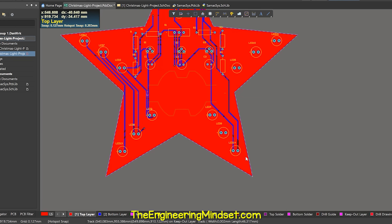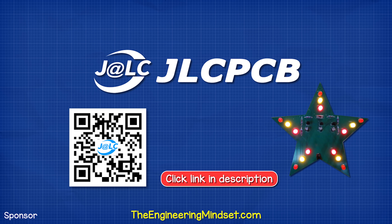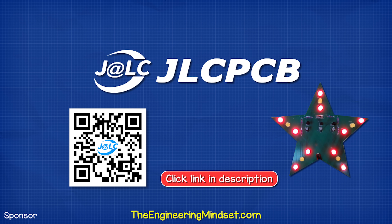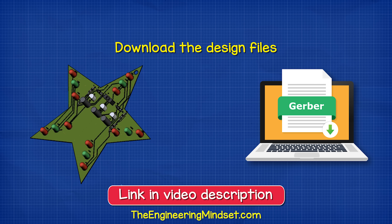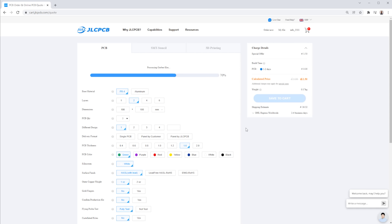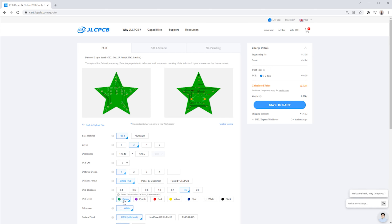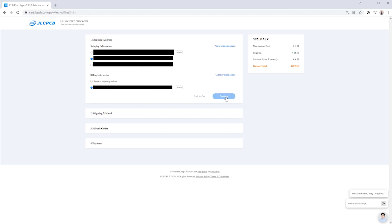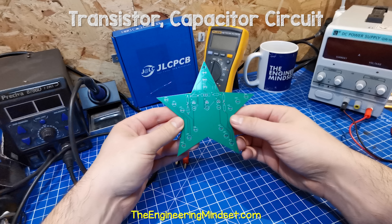To order the PCB, we just head to JLCPCB.com, who have also kindly sponsored this video. They offer exceptional value with five circuit boards from just two dollars. I'll leave a link for you in the video description down below. You can also download my PCB file using the link in the video description. We then upload our Gerber files and check the preview — it looks good. We can change the color of the board if we wanted to, but I'm going to leave it green and then head to the checkout. I enter my shipping address, choose a postage option, and then pay. A few days later, my circuit board arrives in the post and they really look very good.